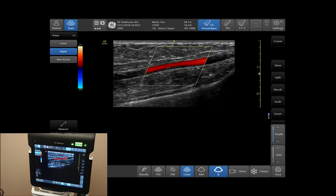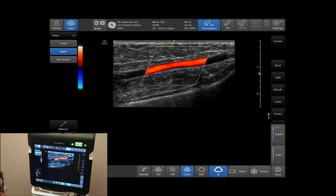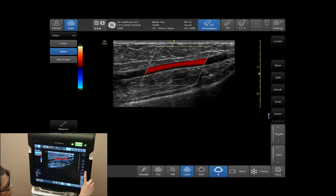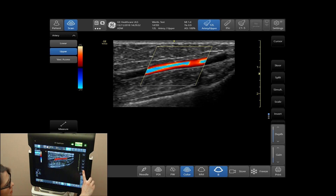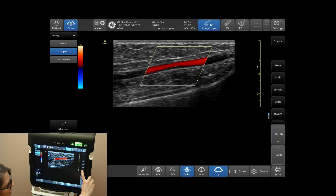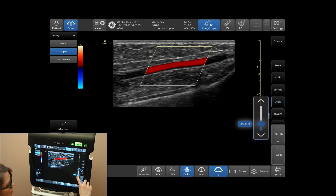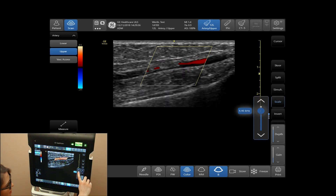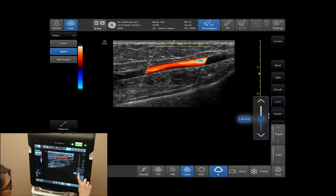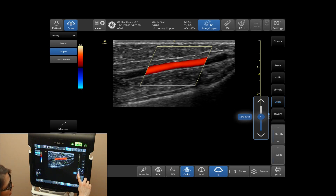To adjust the scale of your color, on the right-hand side of your panel, select Scale and you can increase and decrease from your side panel bar.